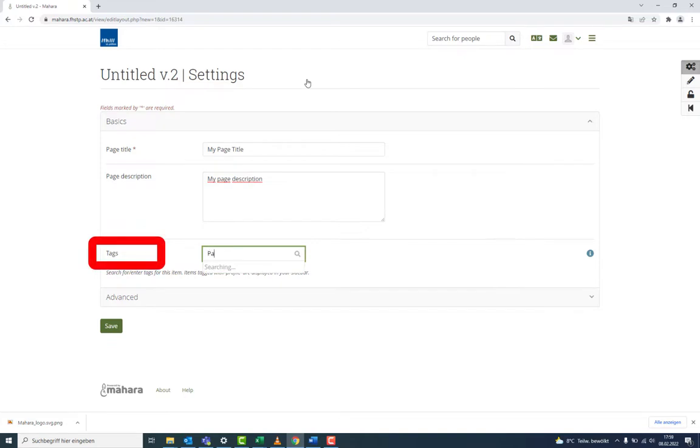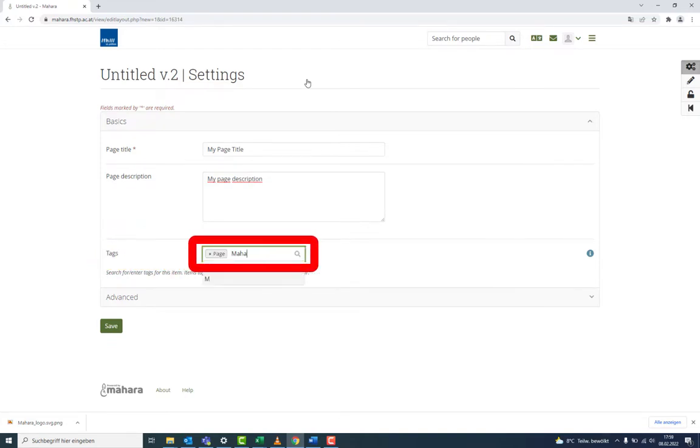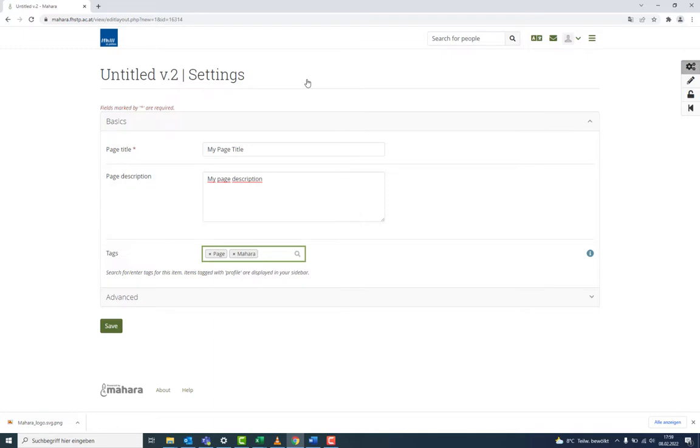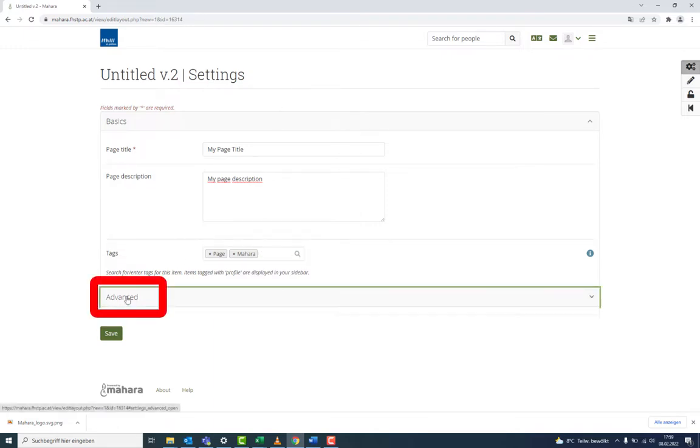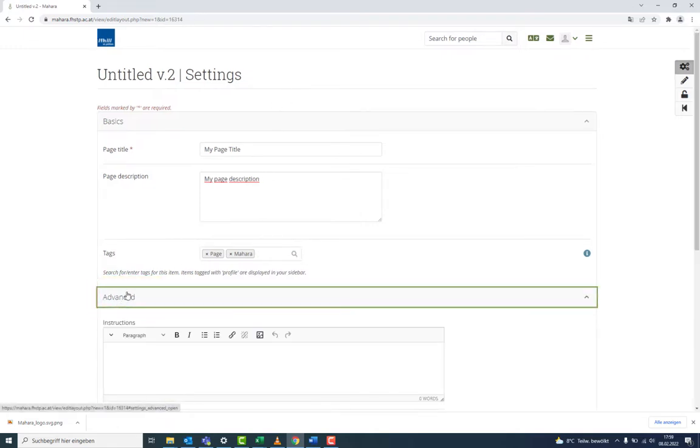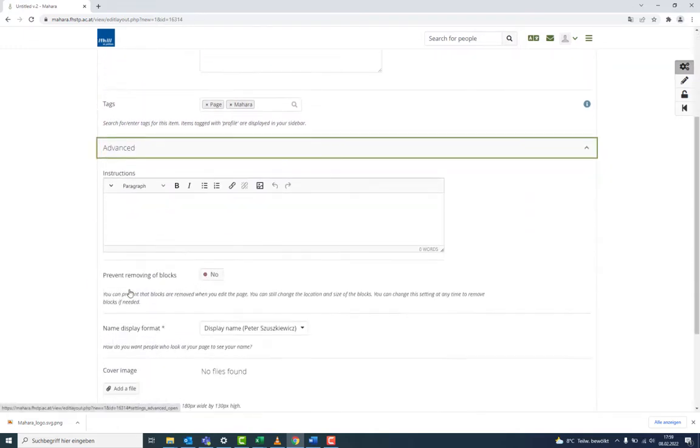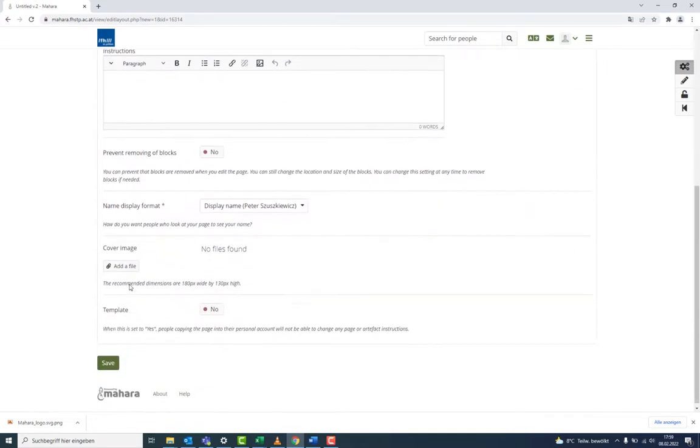Adding tags makes it easier to find pages. Confirm by pressing Enter. In the Advanced settings, you can, for instance, choose a cover image.